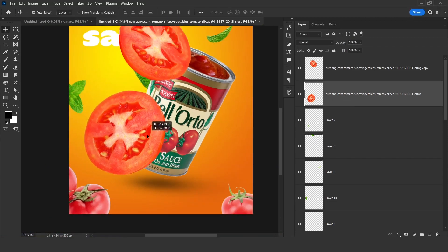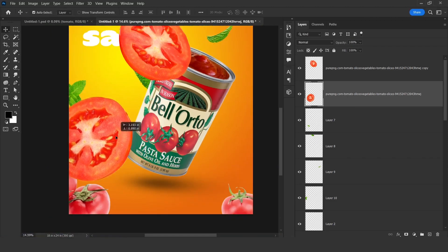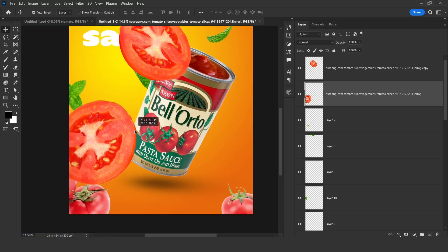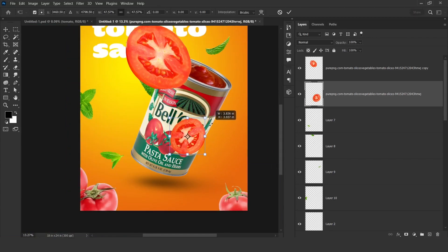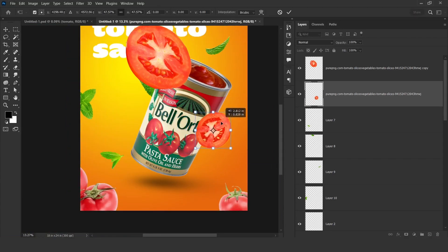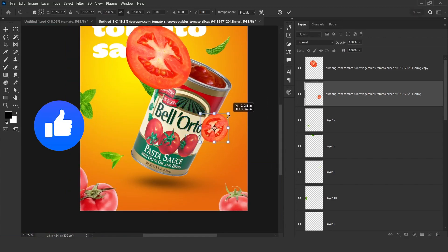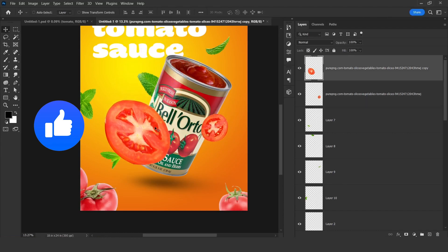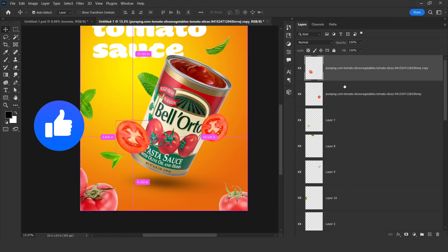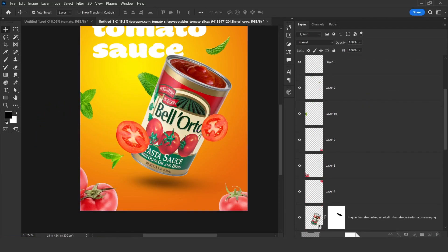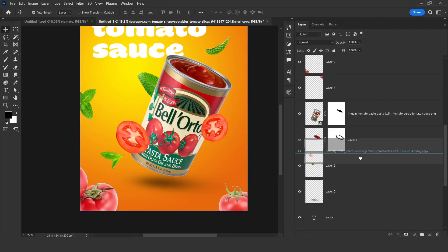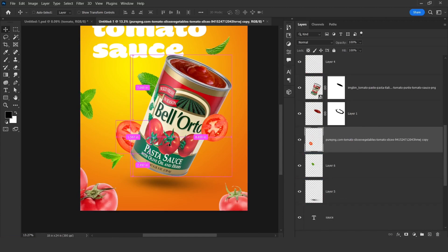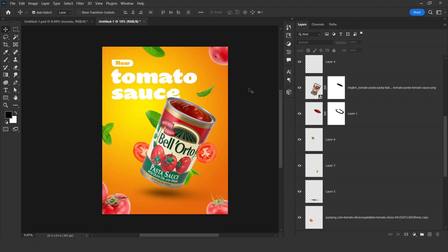Now the same we need to do for the other image. So here we have the second slice. We just need to resize them, put them there, and that one will be going below the product image like this.